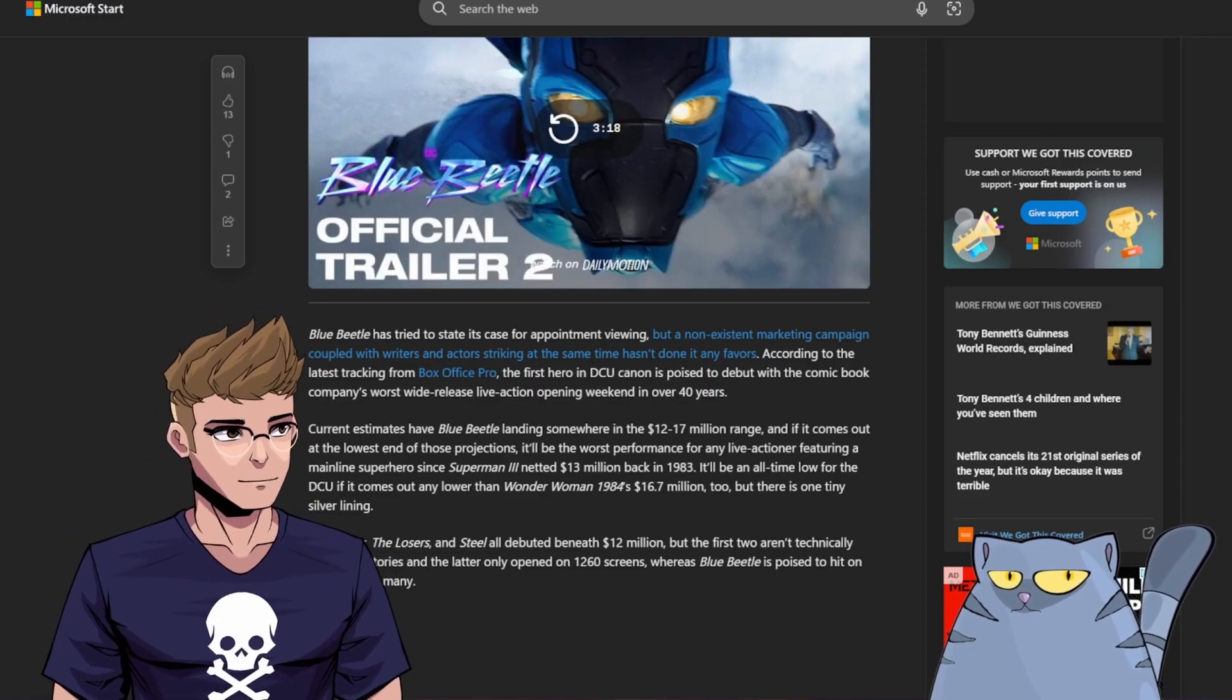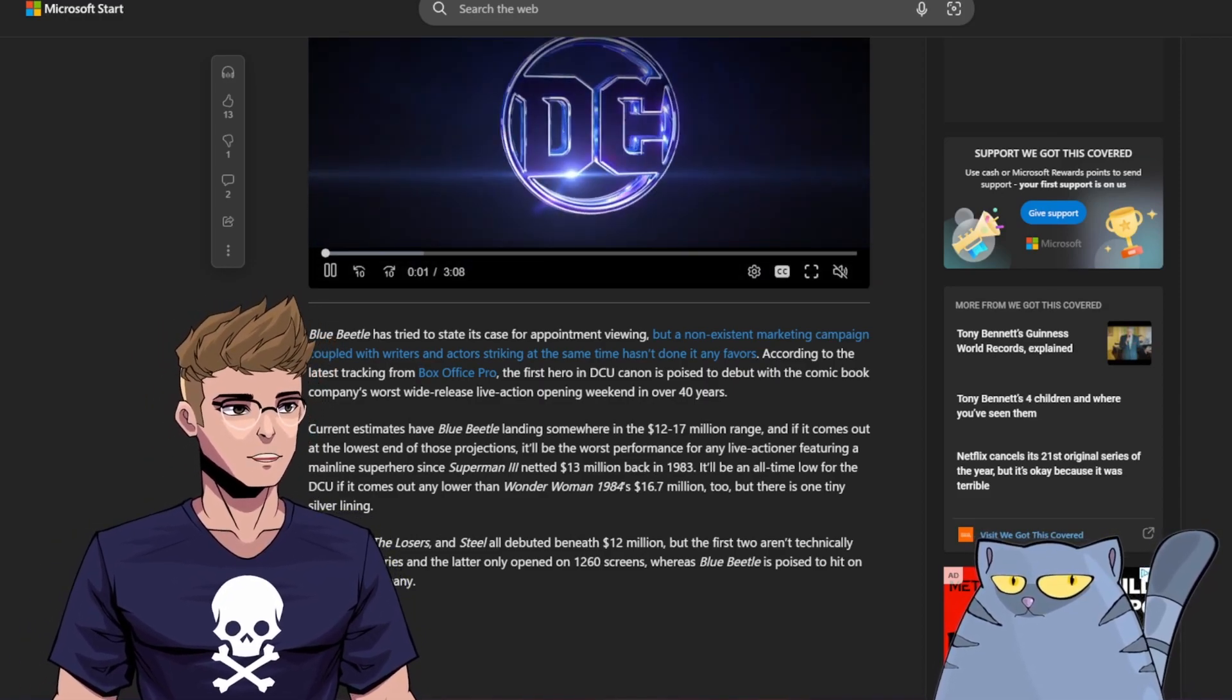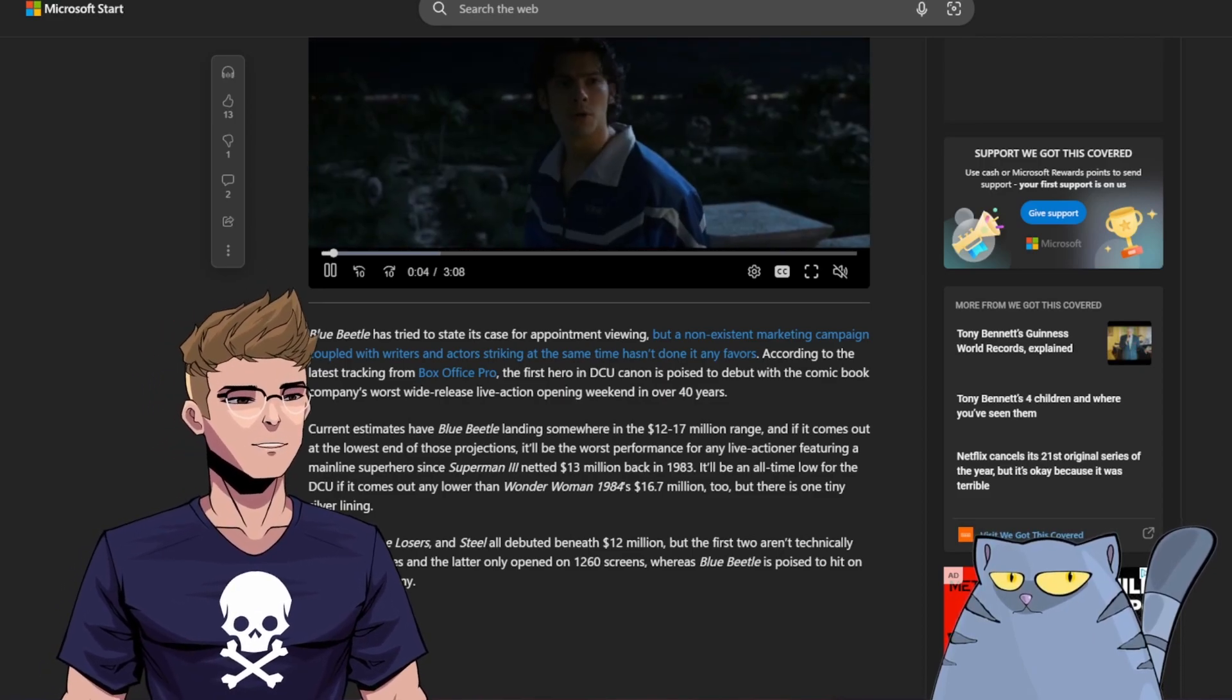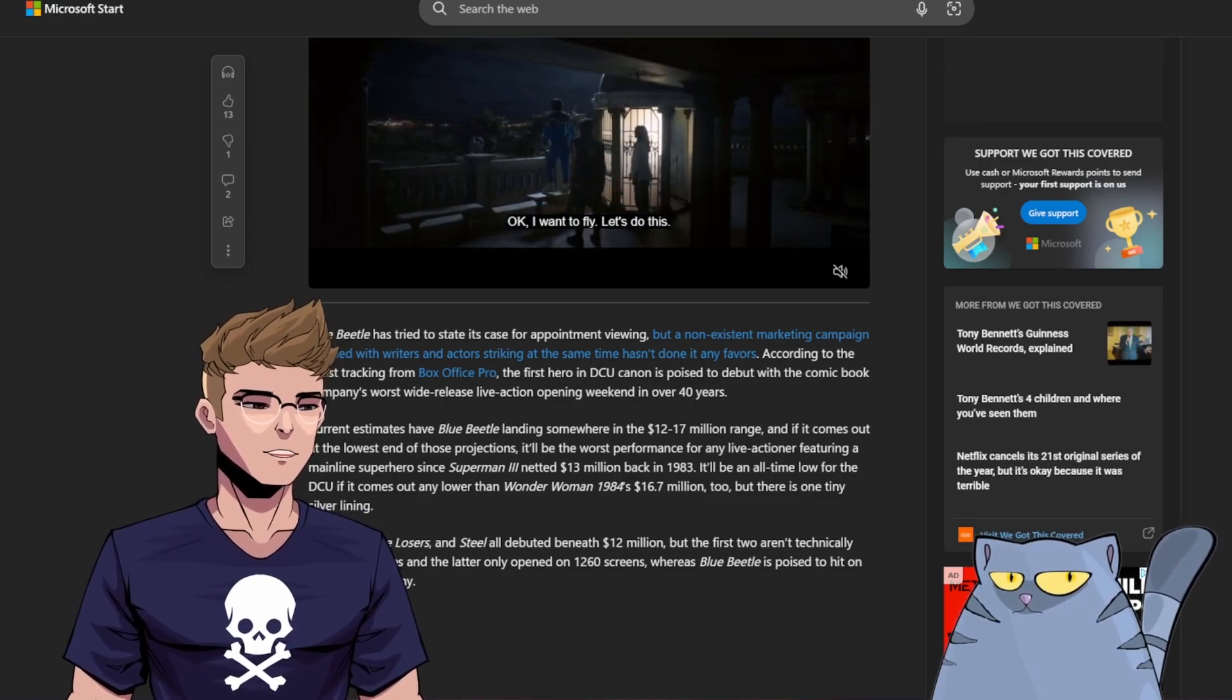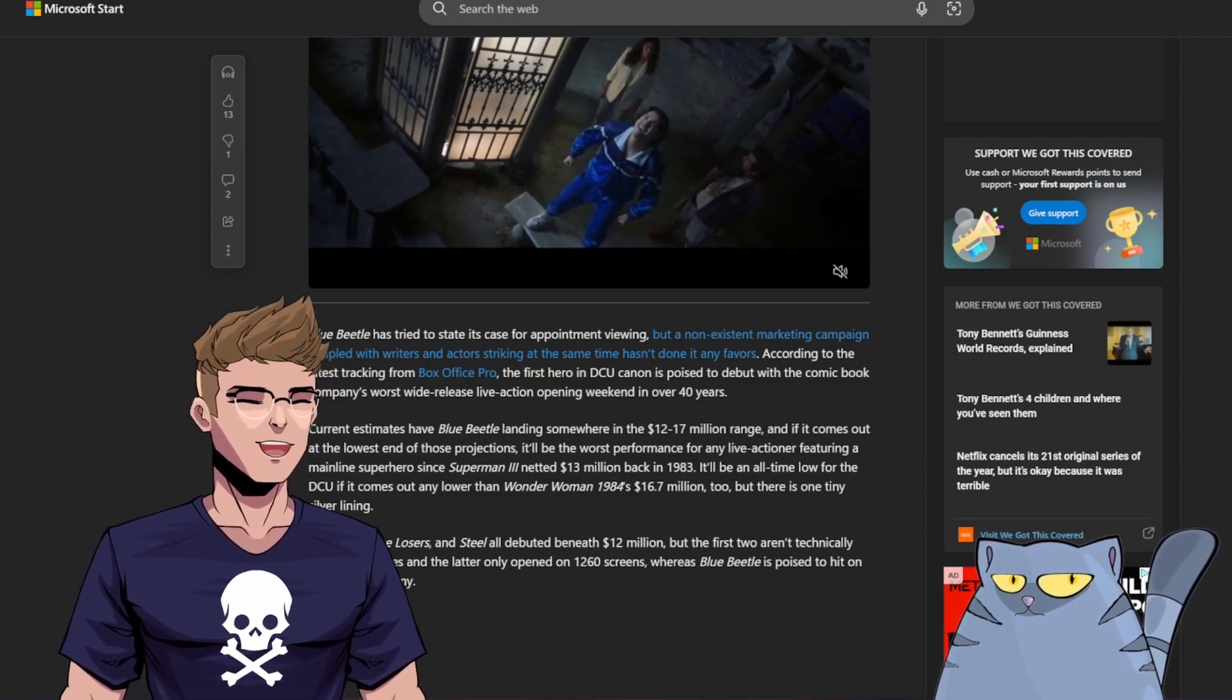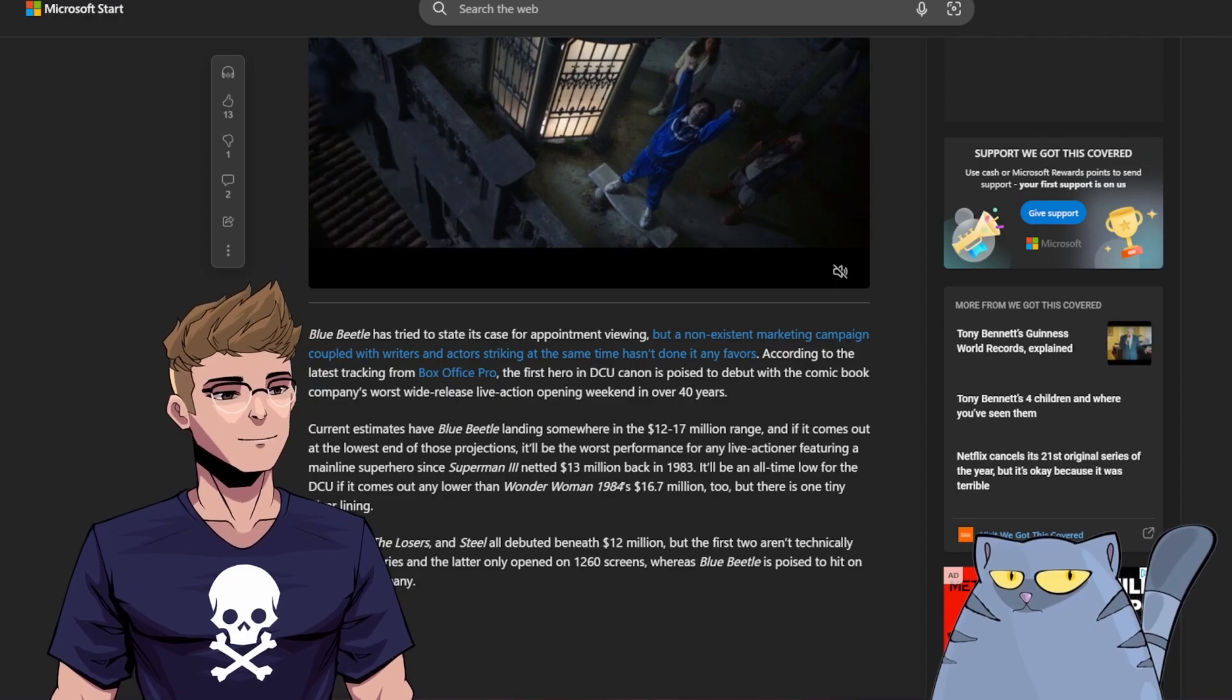Years before I was born. Years before any of us were born. It'll be an all-time low for the DCU if it comes out any lower than Wonder Woman 1984's $16.7 million. Oh wow, that's $16.7 million too. I actually didn't know it made that much. But there is one tiny silver lining.